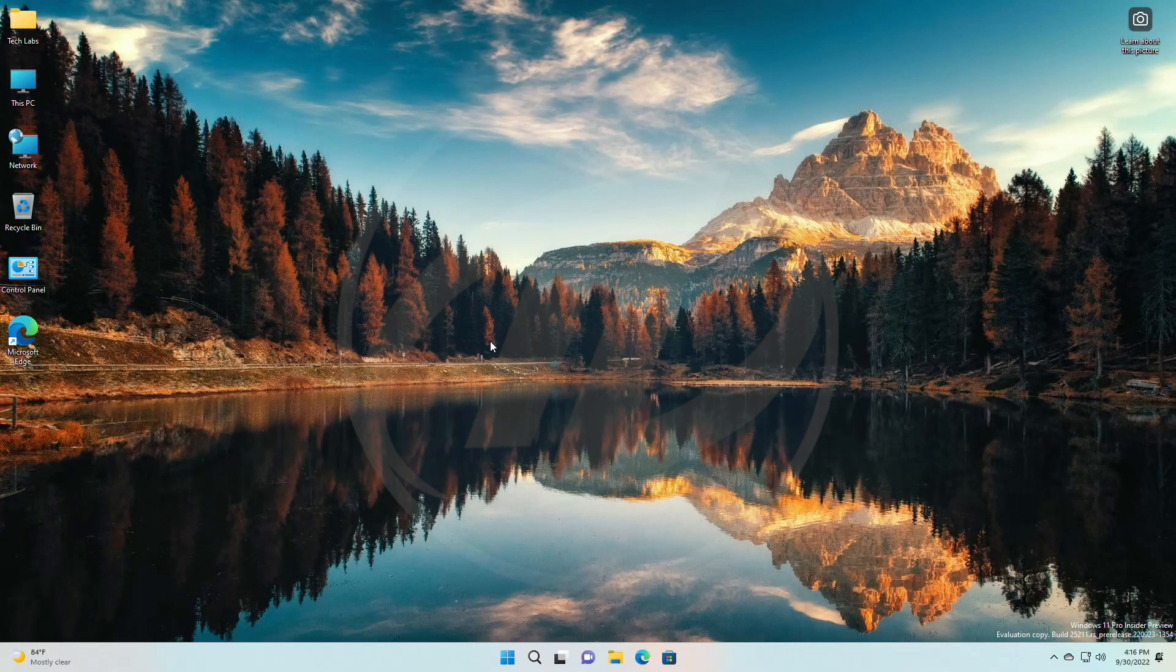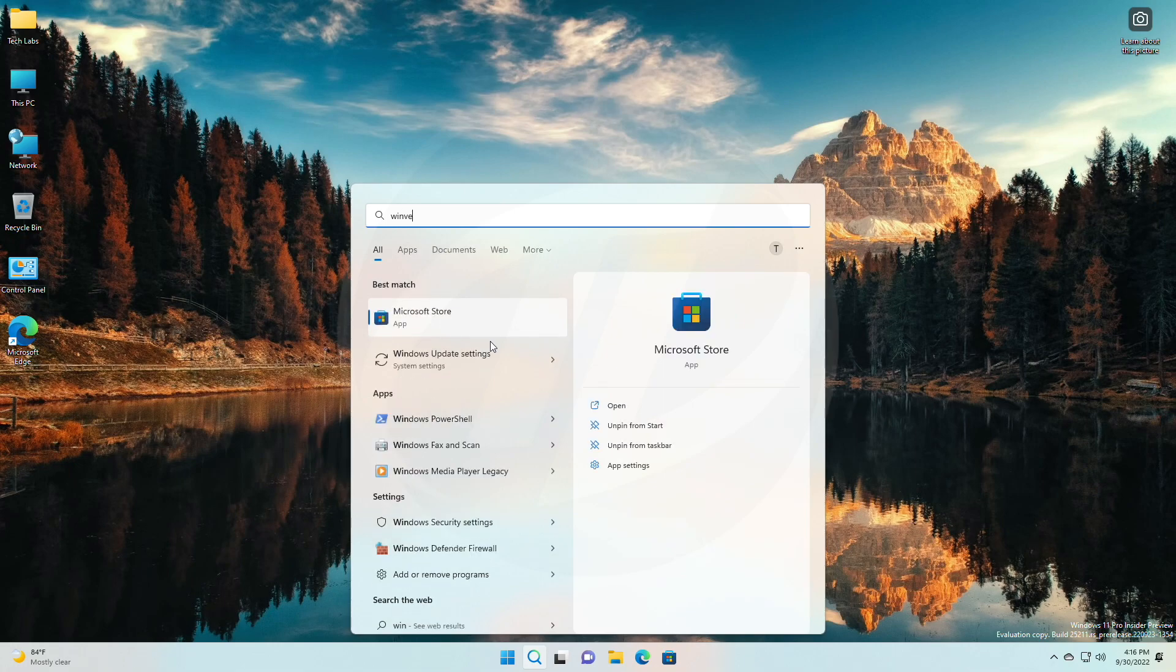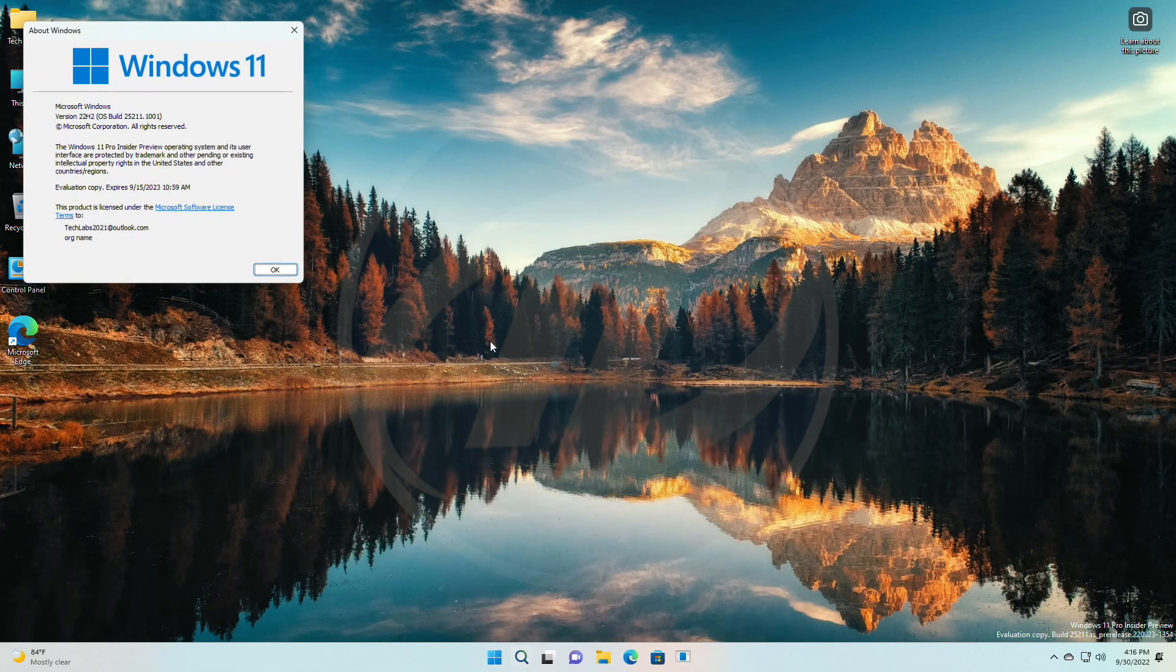Hey guys, welcome back to the channel. Today Microsoft released Windows 11 Insider Preview build 25211 to the dev channel.